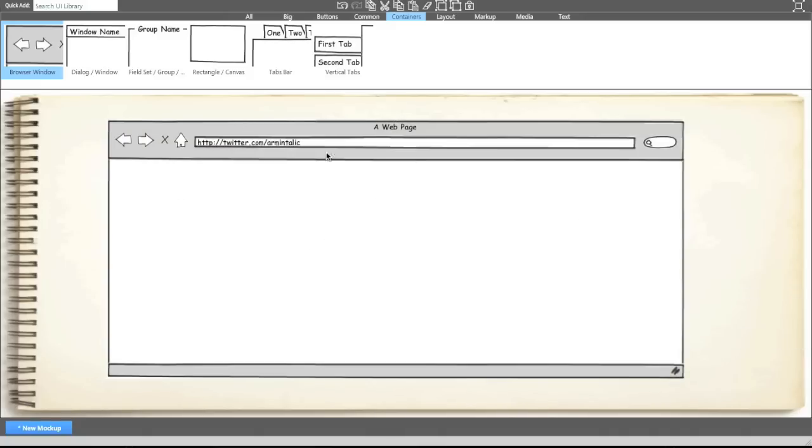So now we've got the basis here and as you can see you didn't have to mark up any of the elements like the home button, the back and the forward buttons, the search buttons. This is all pre-done for you as part of the templates that come along with Balsamiq.